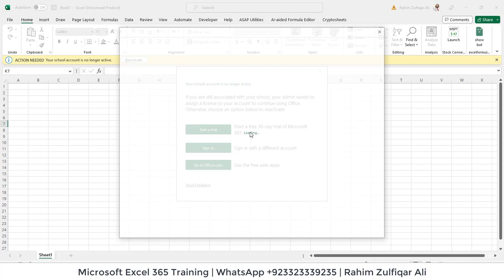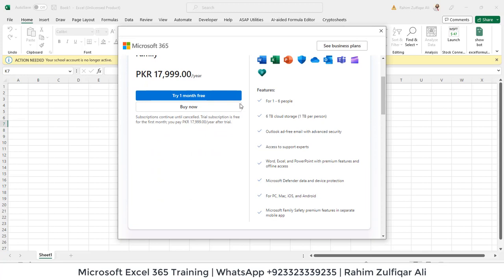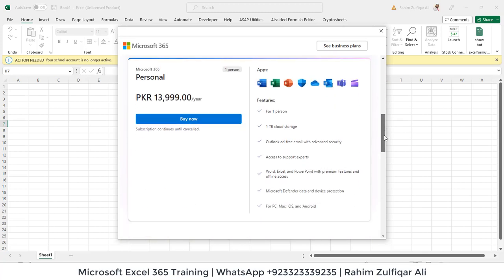I will click on 'Start a Trial.' Since I am located in Pakistan, it is giving me PKR pricing — that is 18,000 rupees for the family version of 365 for up to six people. I can also try one month free. If I go for personal, it gives me around 14,000 rupees with all features included.